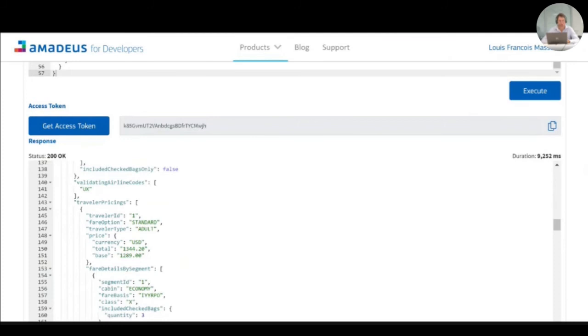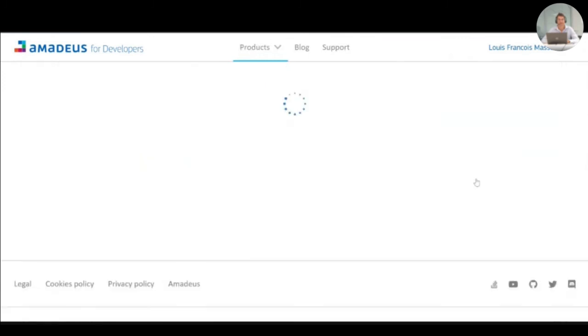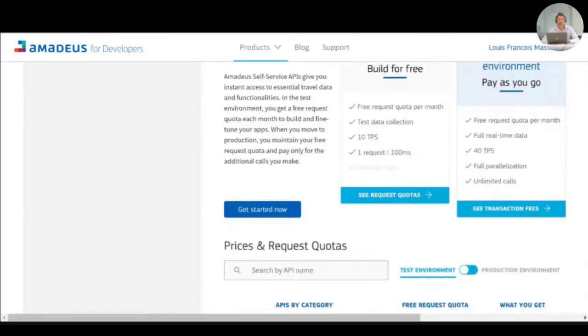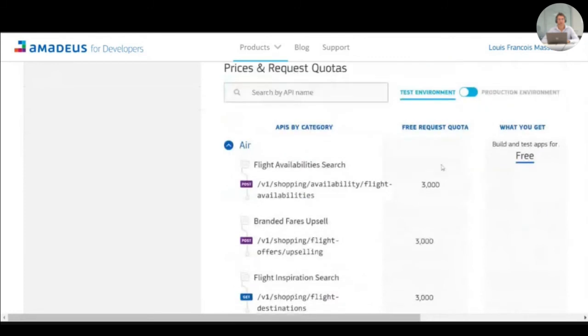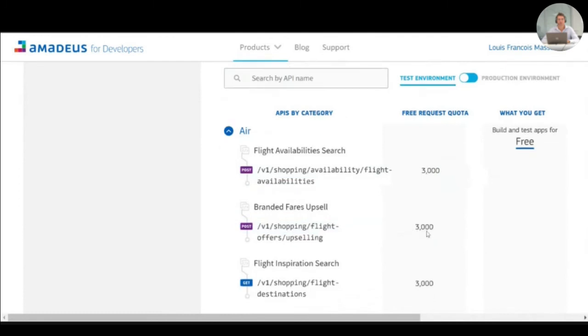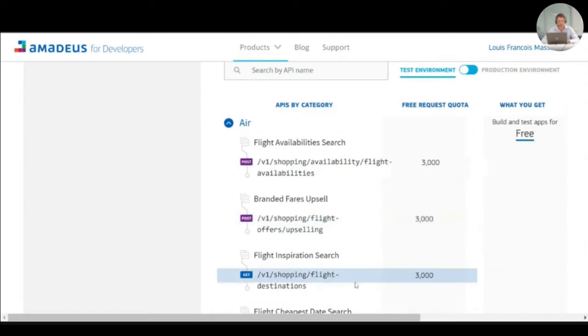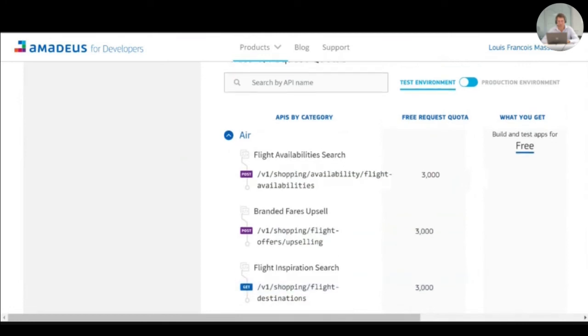All that still for free, as you can see in our pricing page. OK, where you have for each API, the number of free calls that you can use in the test environment. Once you have validated your proof of concept, you can easily move to production following the three steps process that we are making available.